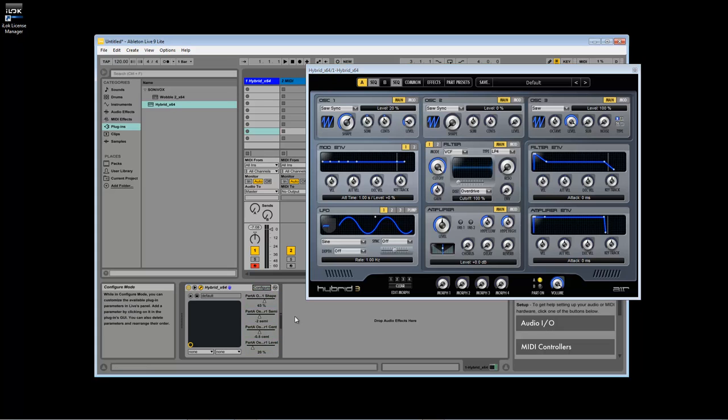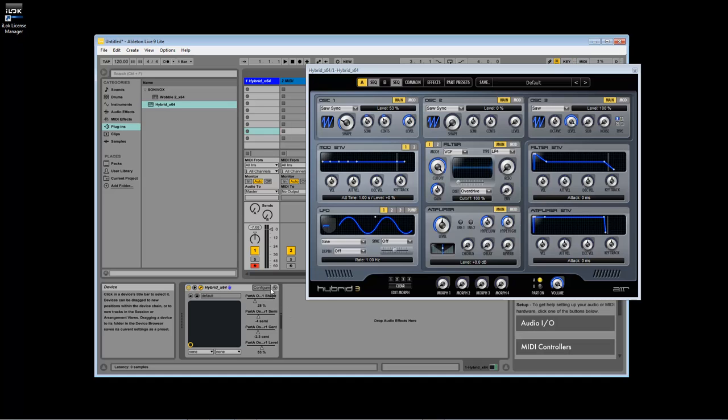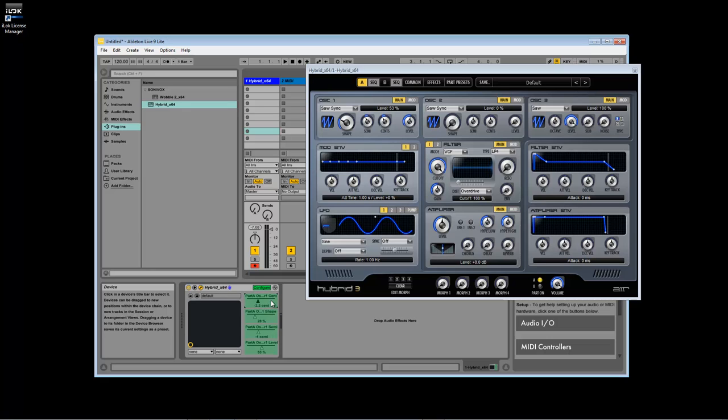Similar to before, the eight knobs on your MPK Mini MK2 will control the first eight parameters in the list. If you click on the configure button again, you can rearrange the parameters, which will assign them to different knobs, or delete them entirely by pressing the delete key.